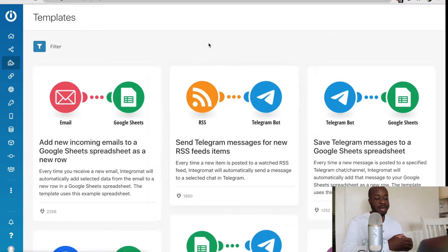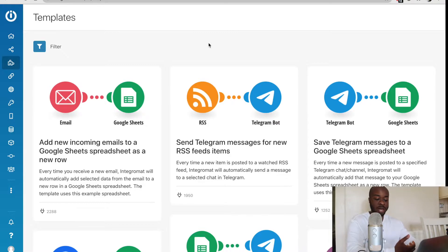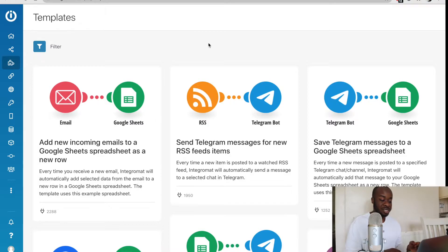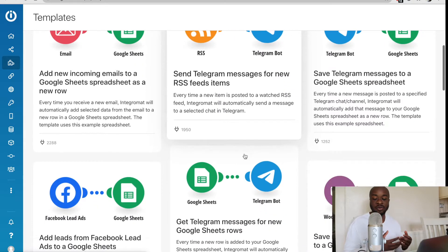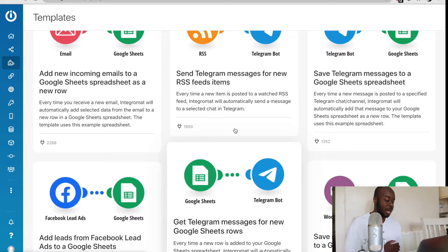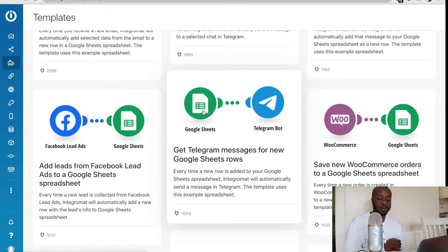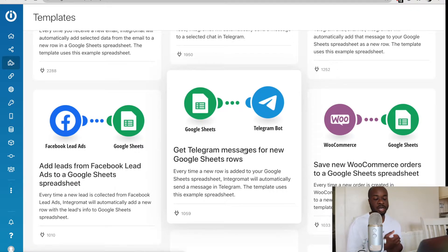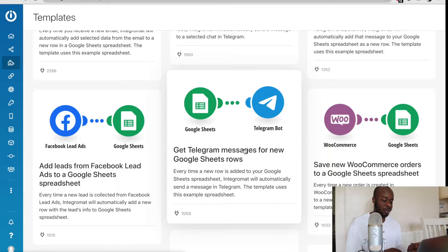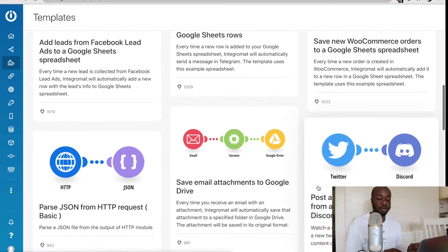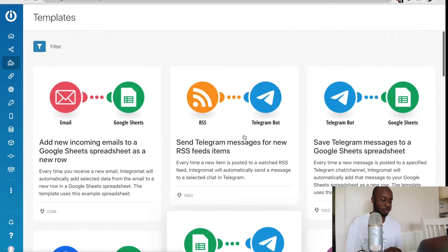We also have the template section as well. The template section is very useful because it has different templates of automations that people have used before, and you can use this to get some ideas for your own automations. If you see any you like, it's as simple as just clicking them and they'll be loaded into your account, and you just need to plug in the right credentials from there.